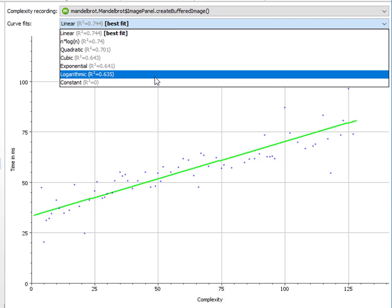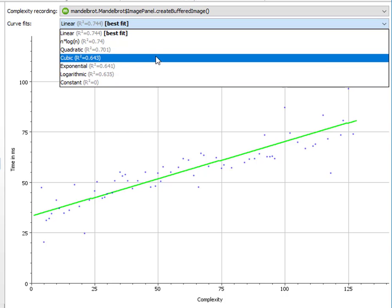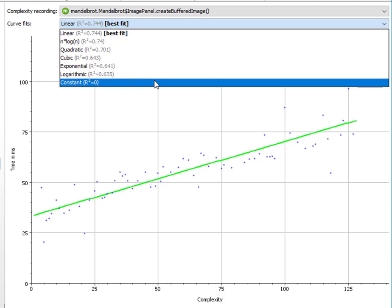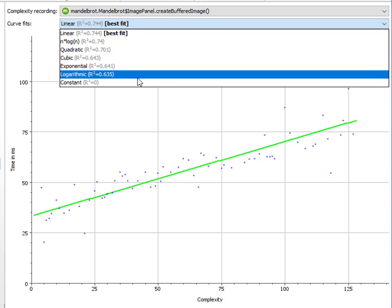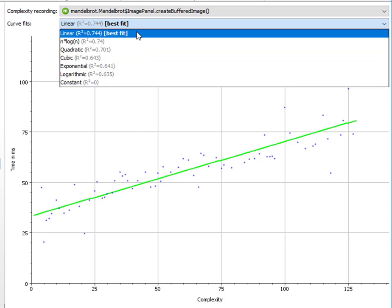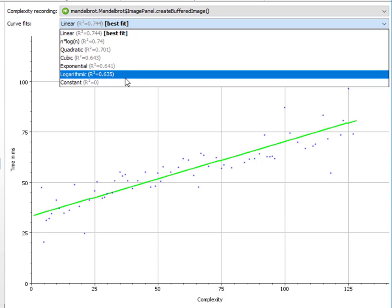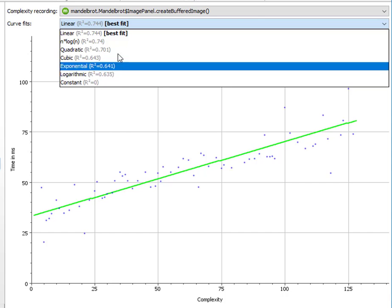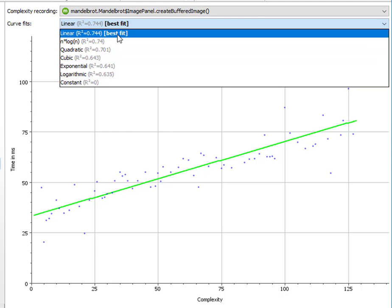What is an R-square value? It basically expresses how much better a particular fit is as compared to a constant line. And in this case, all the other fits are better than a constant line and linear is the best one.